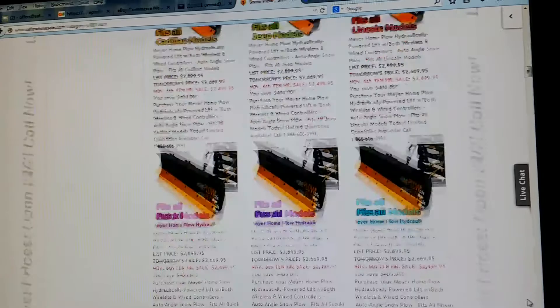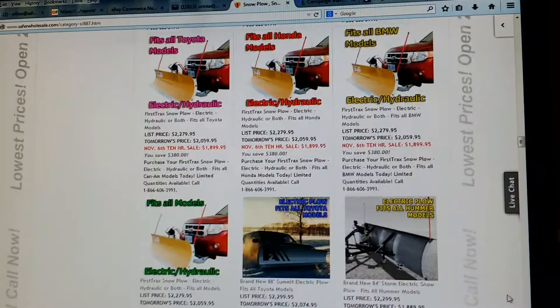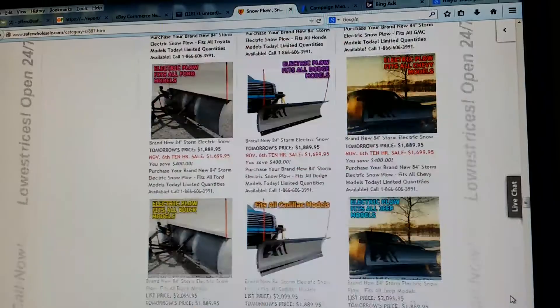Give us a call today, 866-606-3991. Again, SaferWholesale.com. We have all kinds of different models that'll fit every single different type of truck and vehicle out there.